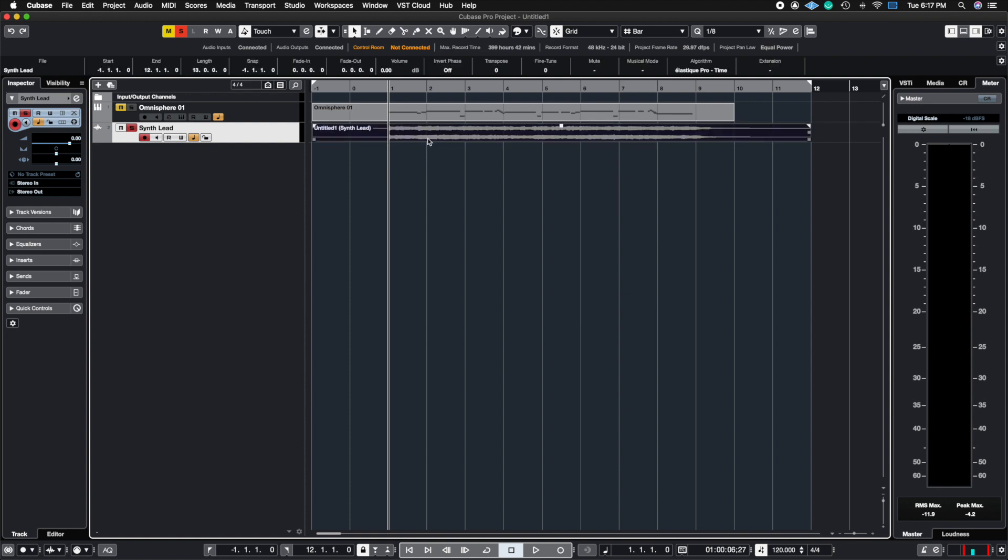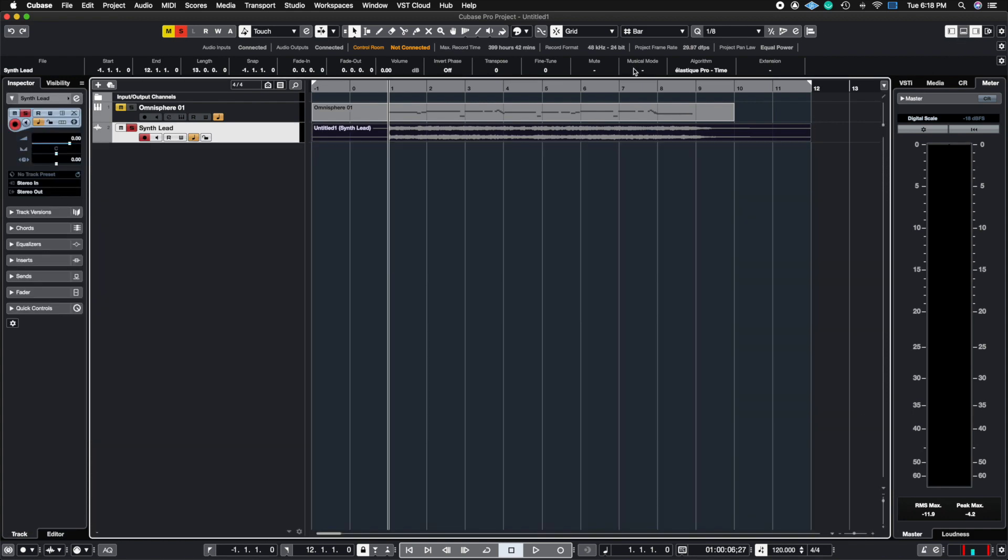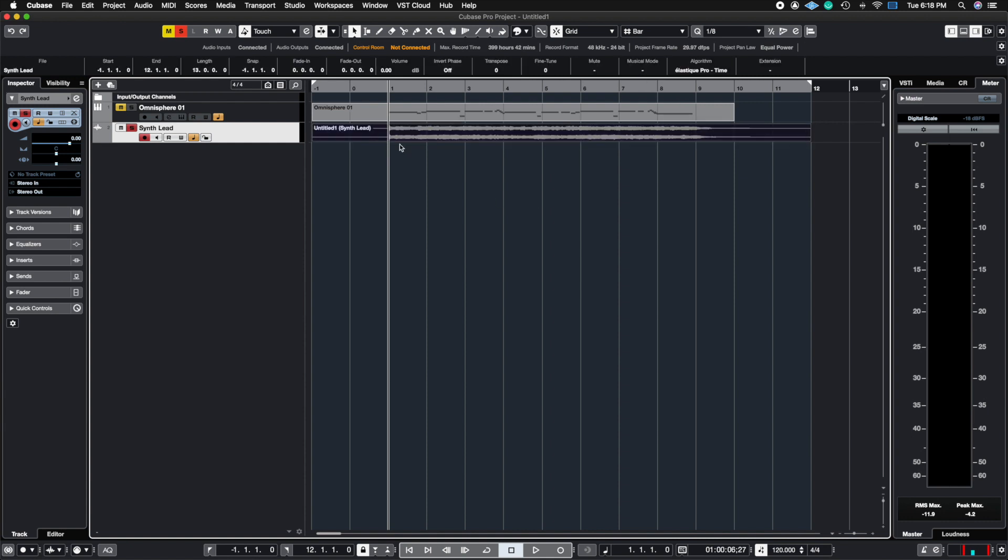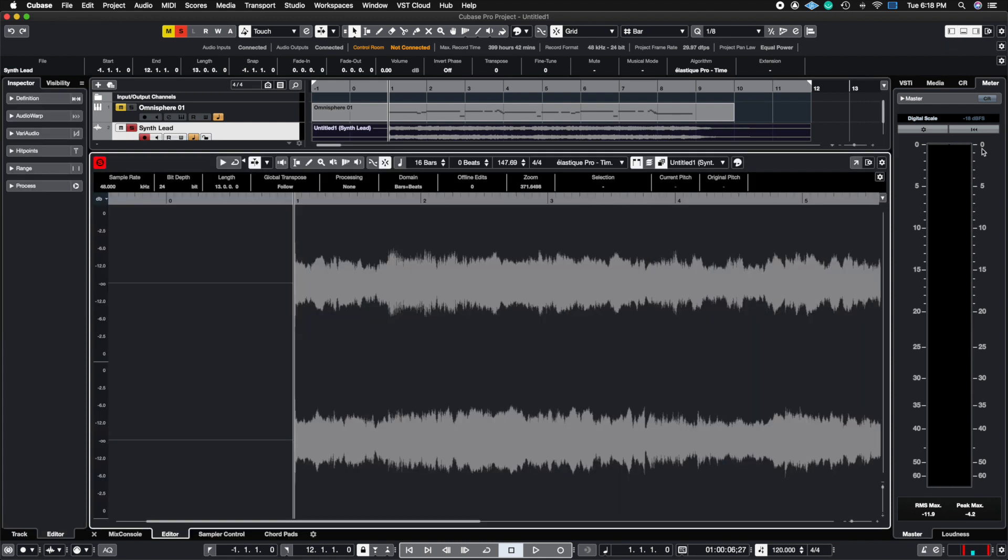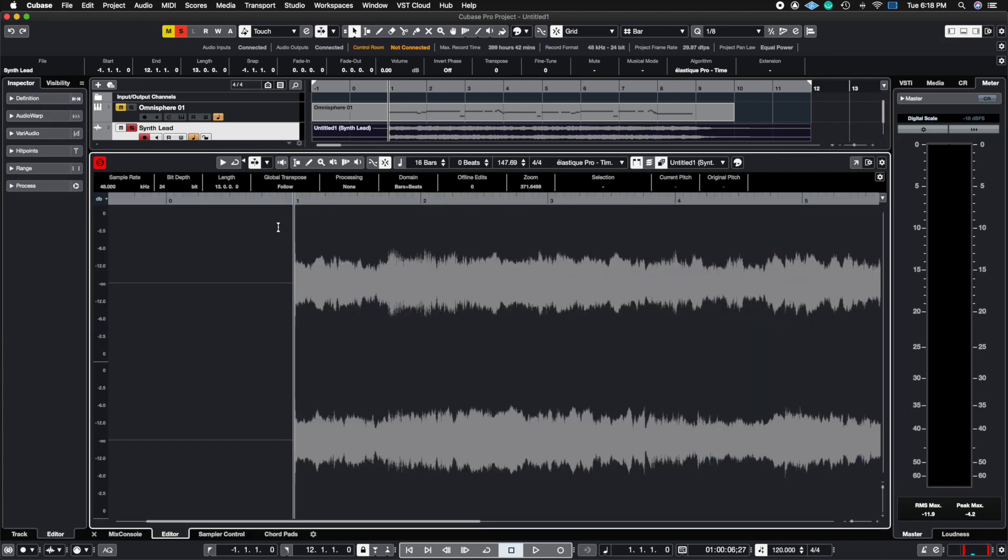So of course this patch is already in tune, but I'm going to purposely move things around so you can hear how VariAudio works. Let's go ahead and open up the editor, this is the waveform editor. If you click on the waveform here on the track and either hit Command Option B, which opens up this bottom portion here, you can also hit this middle button here.